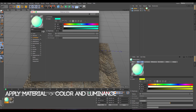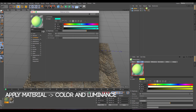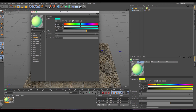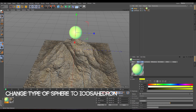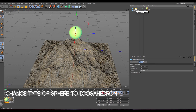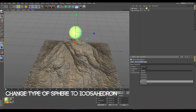And I will apply also some luminance just to give a little bit of light to the scene, kind of like this color. So this is fine for now. And this is going to be our sphere.